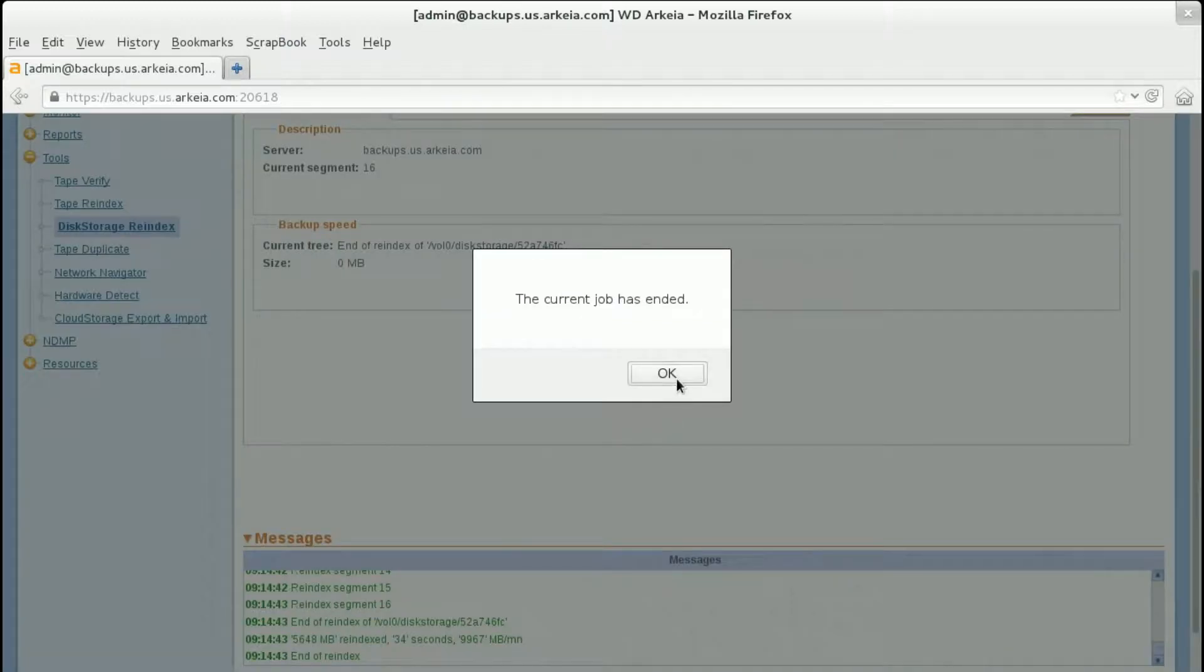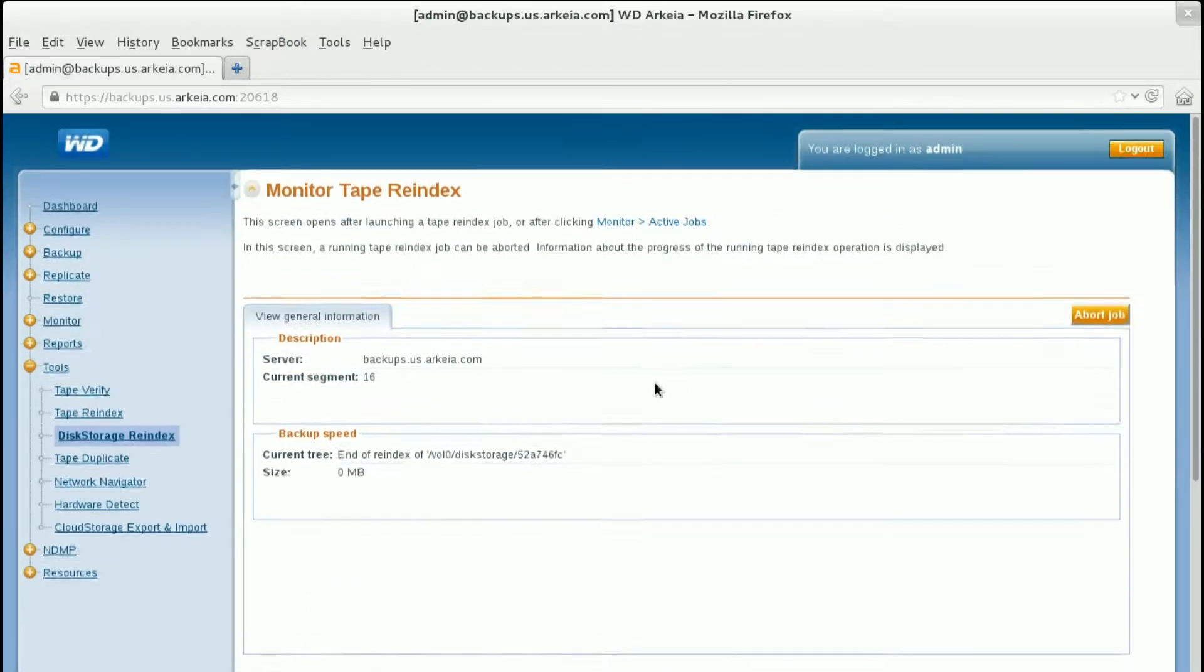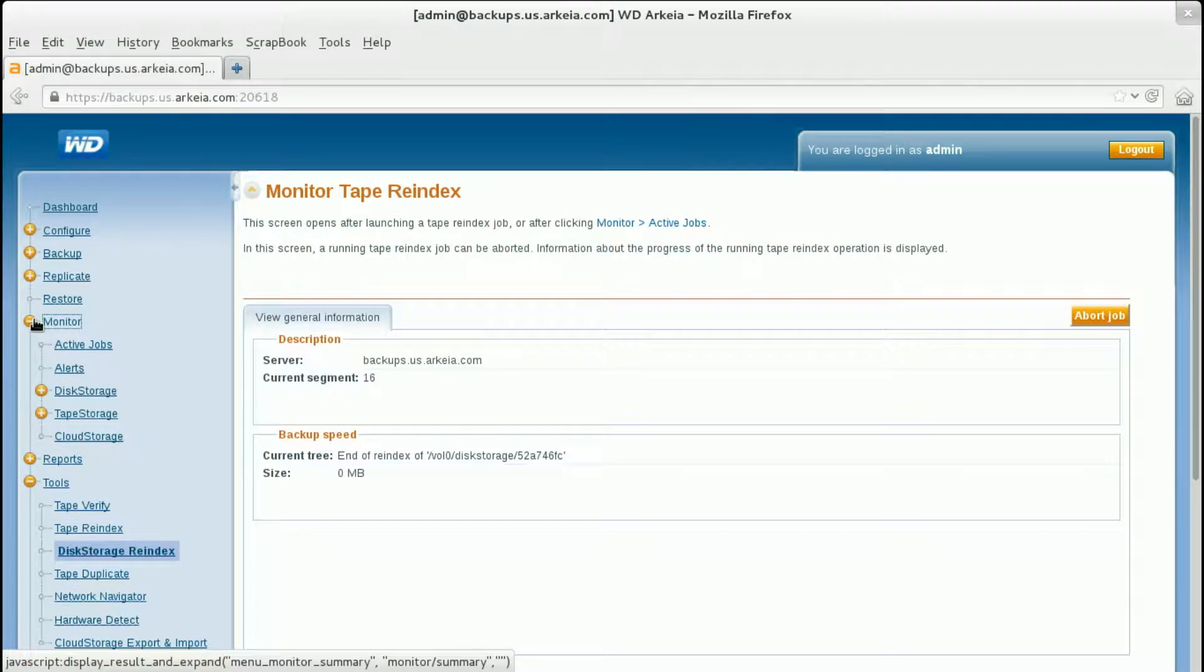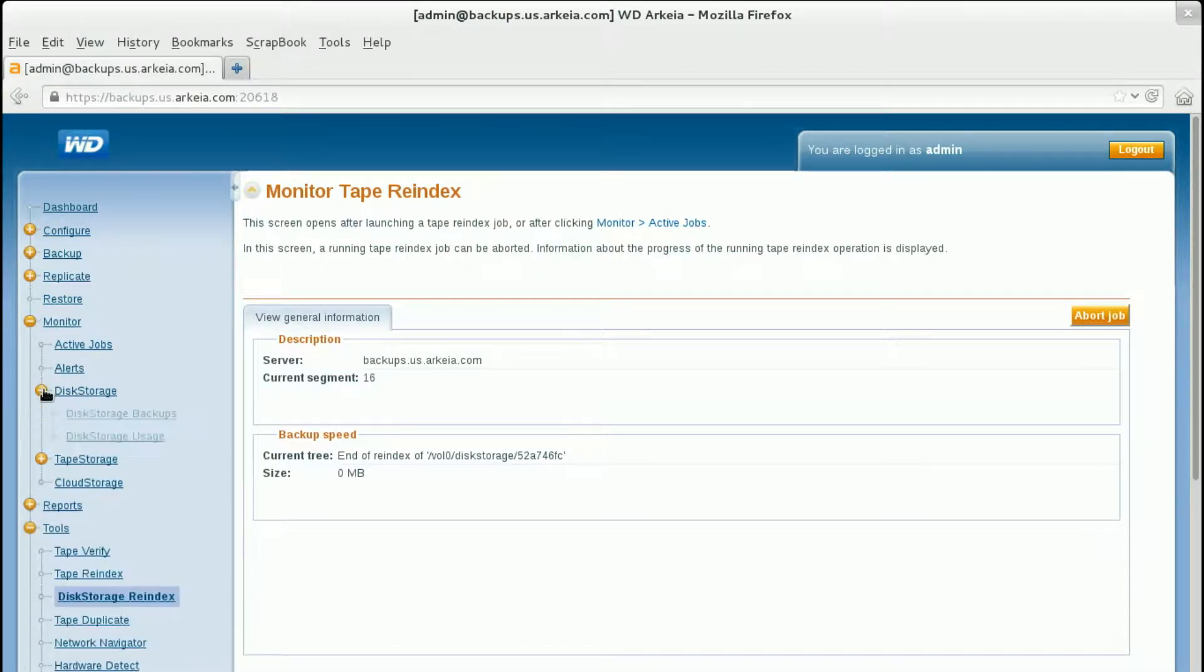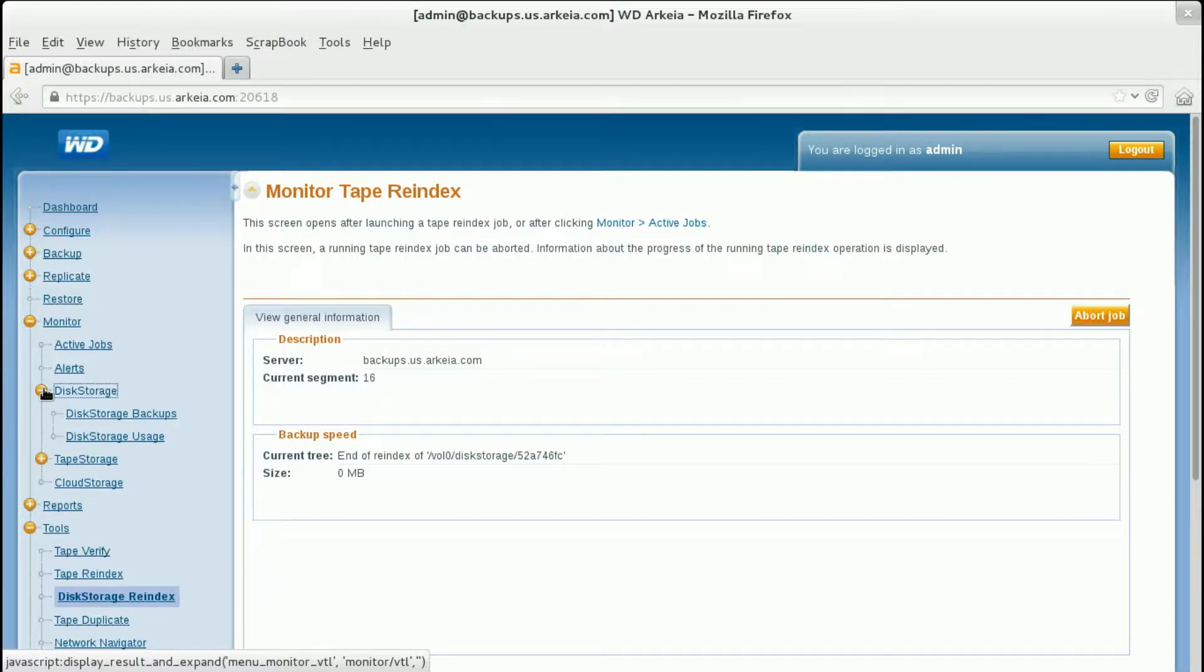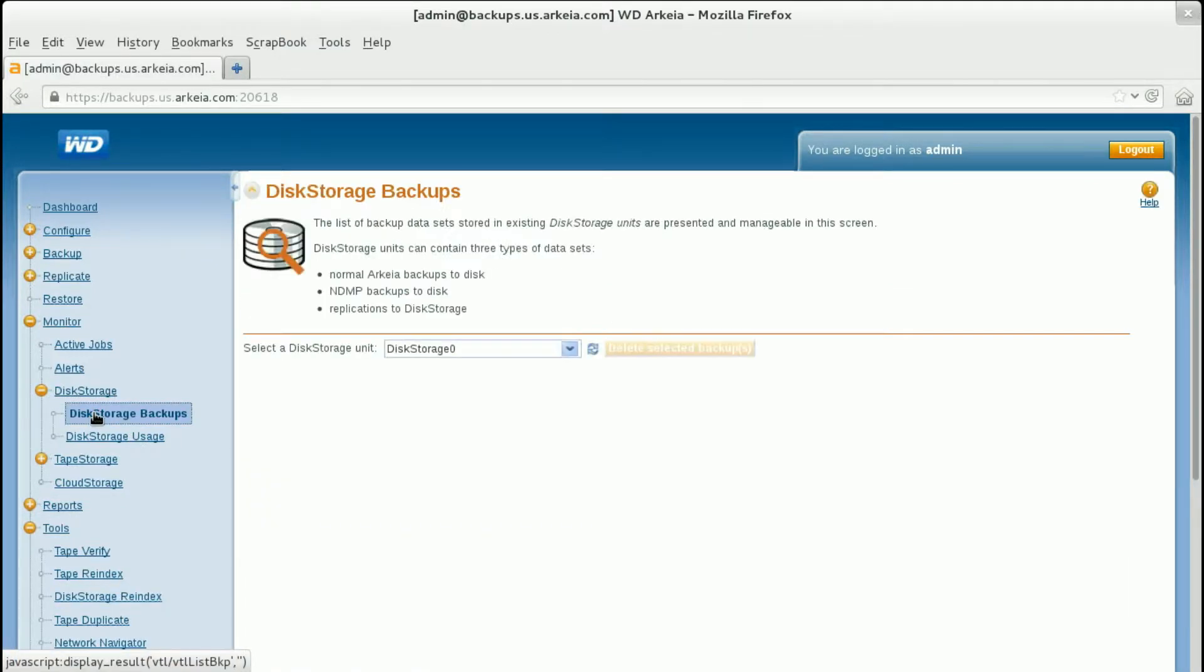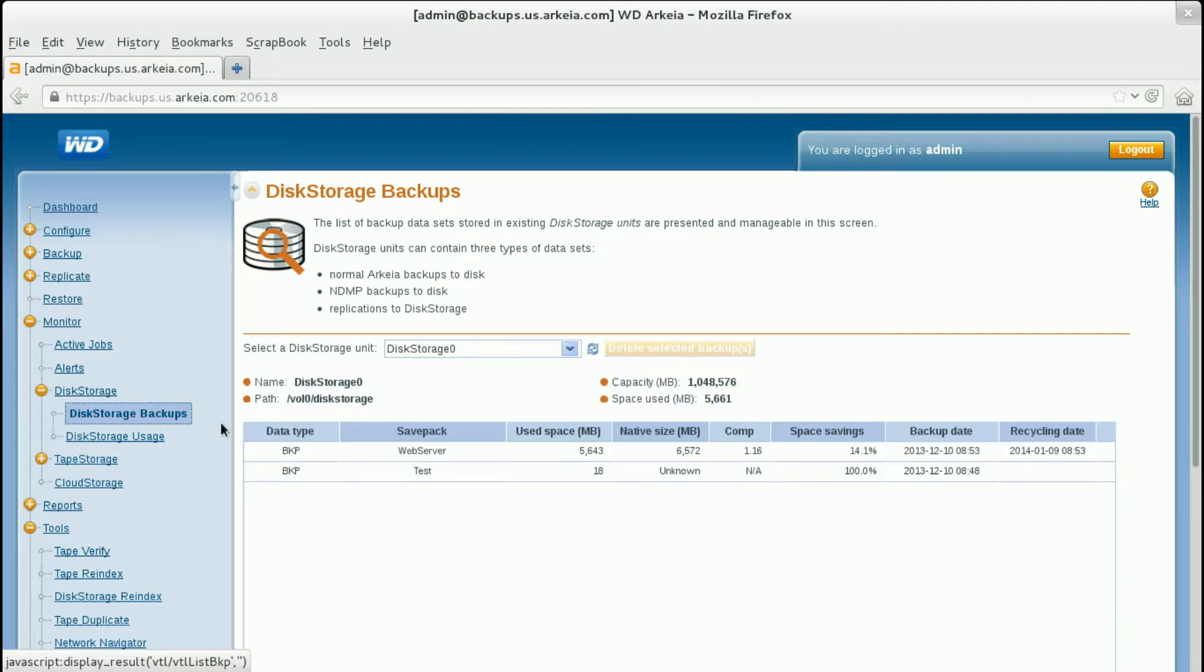After the indexing process has completed, click Monitor, Disk Storage, Disk Storage Backups to view the indexed data sets. Once the data sets are viewable in the disk storage, the data can be restored using the WD Arkeia restore options.